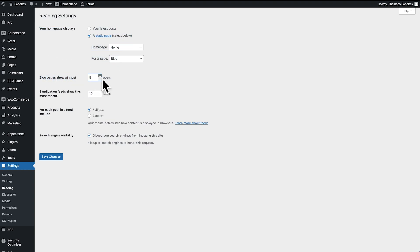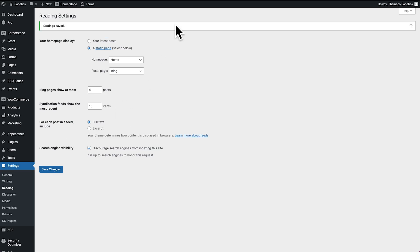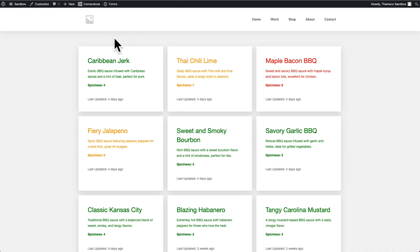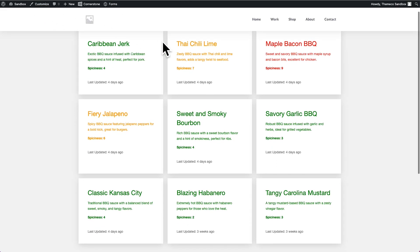Well, if we jump into the back end of WordPress and we hover on Settings and we click on Reading, you'll notice that we have our blog pages show at most seven items. If I change this to nine and I click Save and I jump back over to my barbecue sauces here and I refresh, you'll now notice we have nine items.